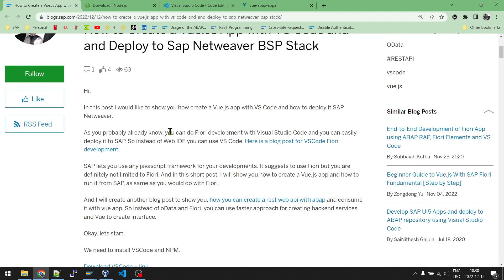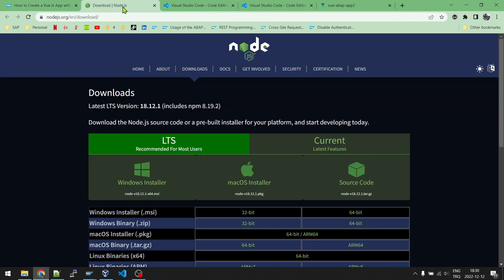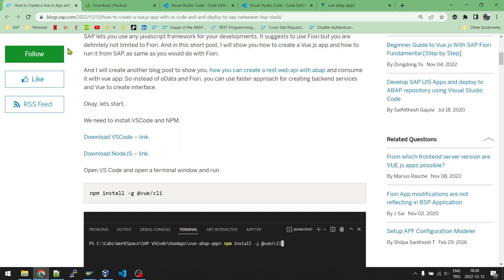So first, we need to have Visual Studio Code. If you don't have it, you can download it from the web, and also same for Node.js. If you have already installed them, we can start development of our Vue application.